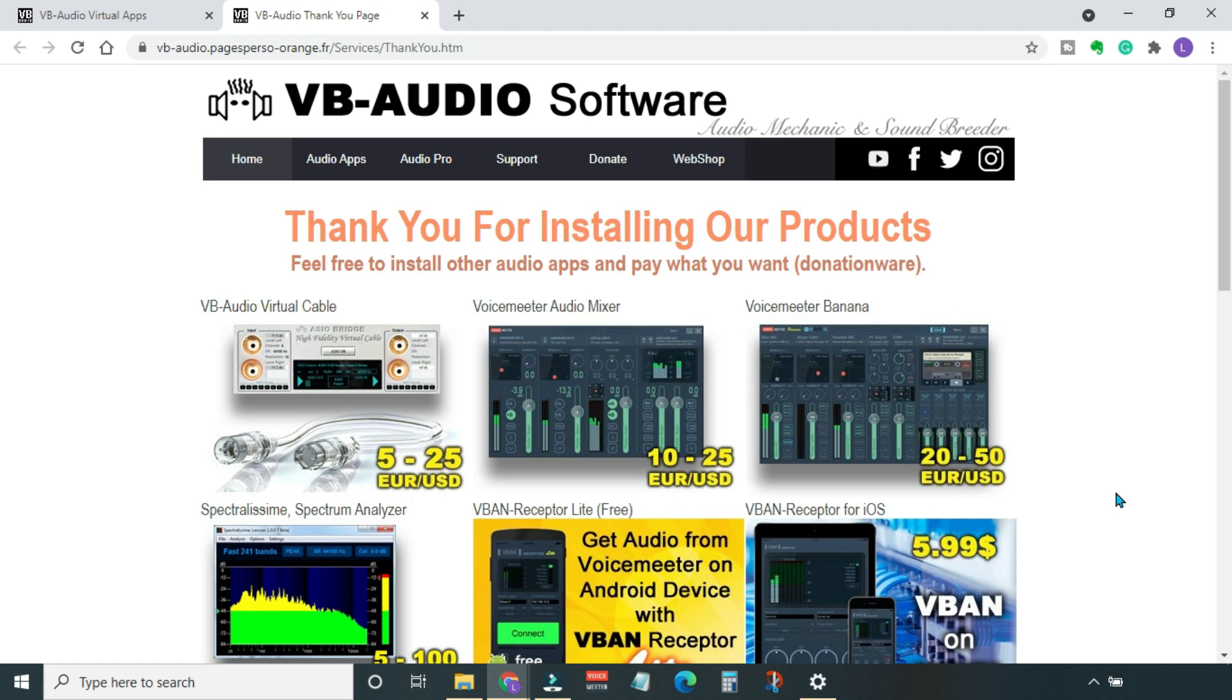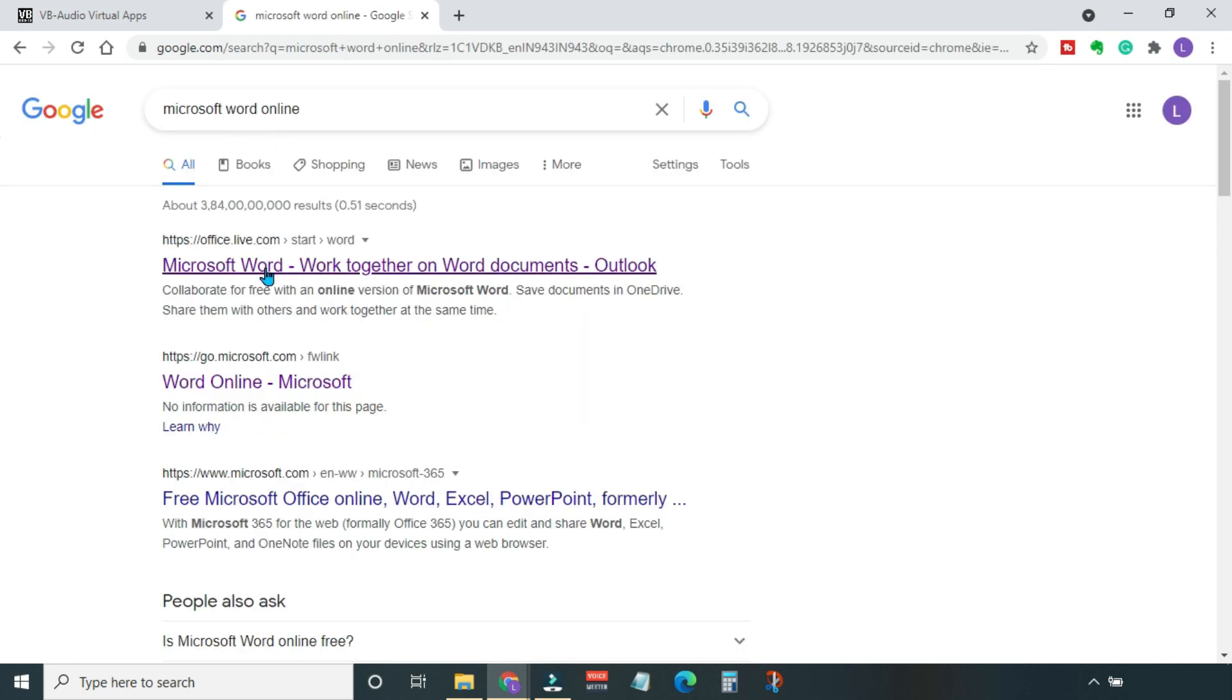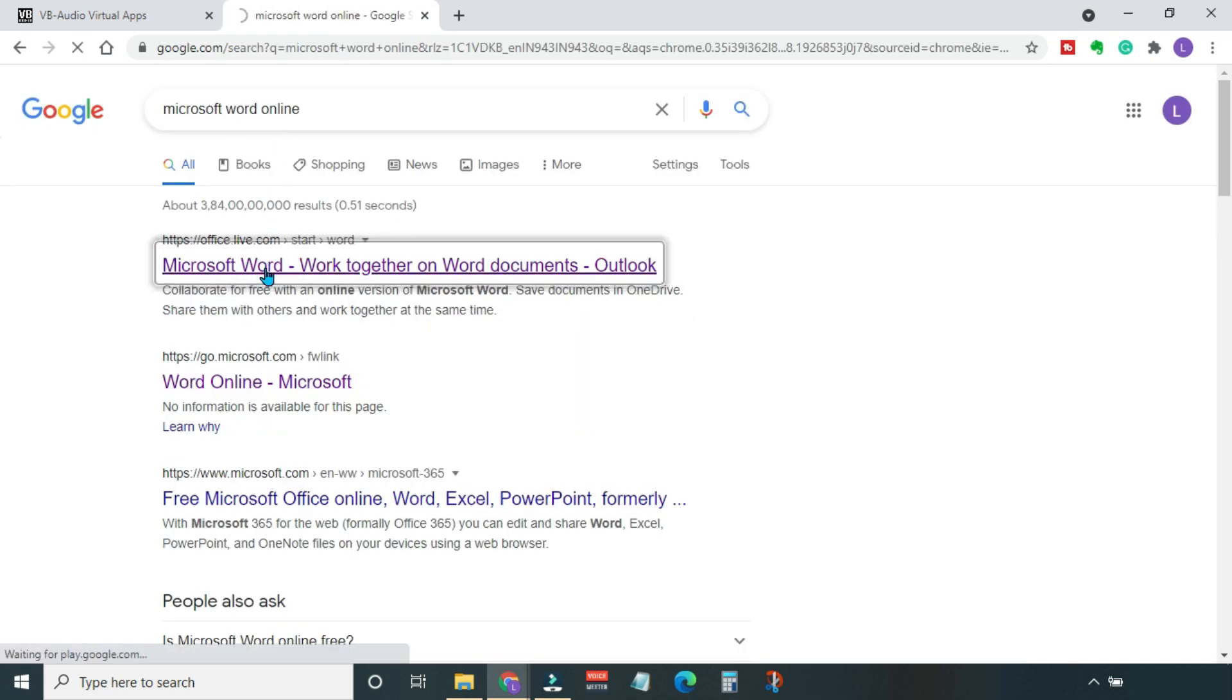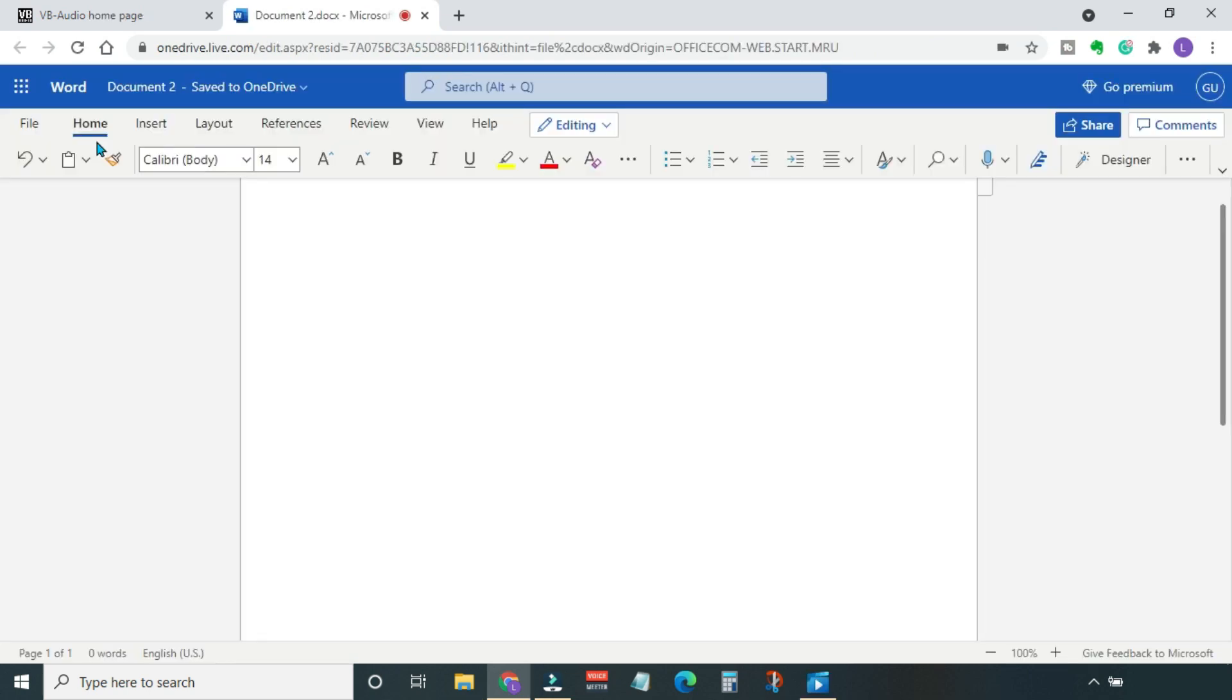Next, we need to open an online Word document because the transcription feature is only available in the online version. It's not available in the desktop version. Go to office.com and log into your account. If you don't have a Microsoft account, you can create one in a few minutes. This is a blank Word document.